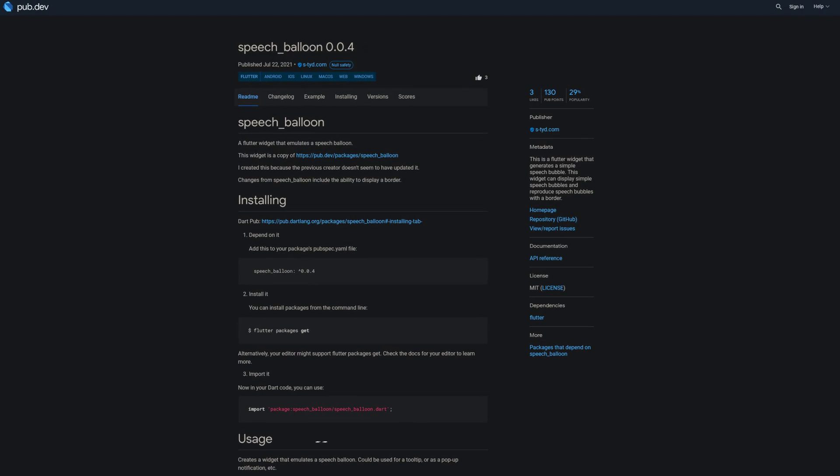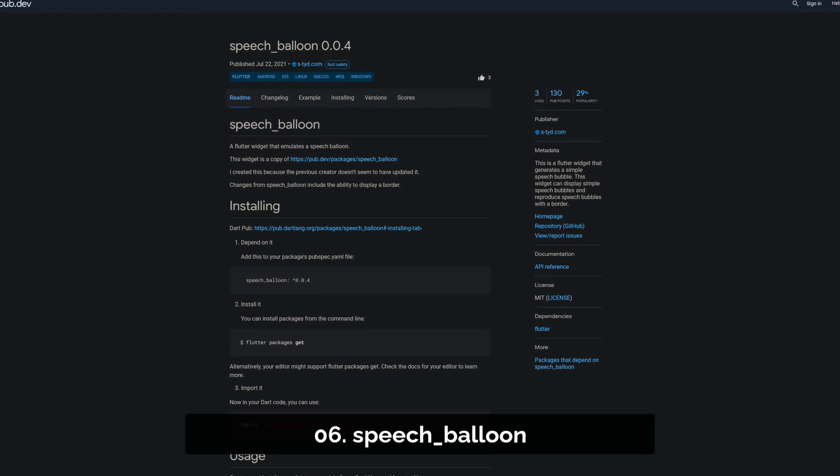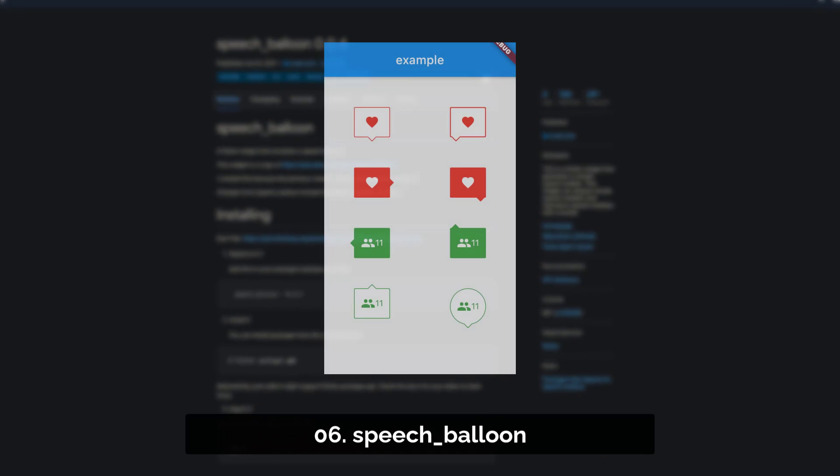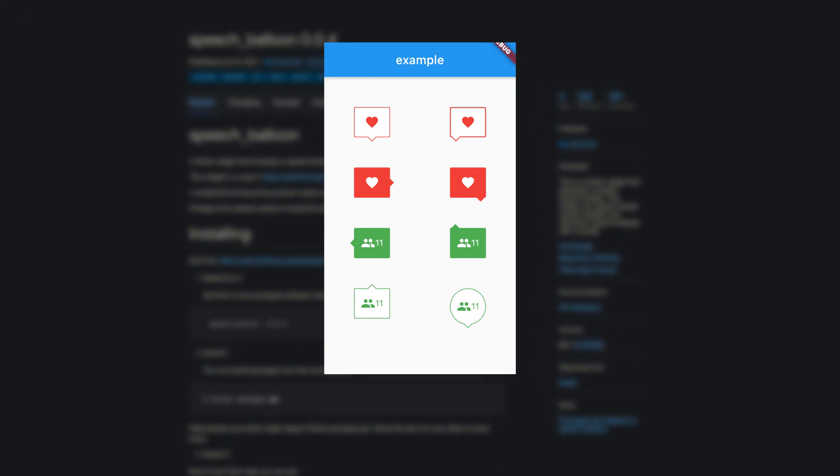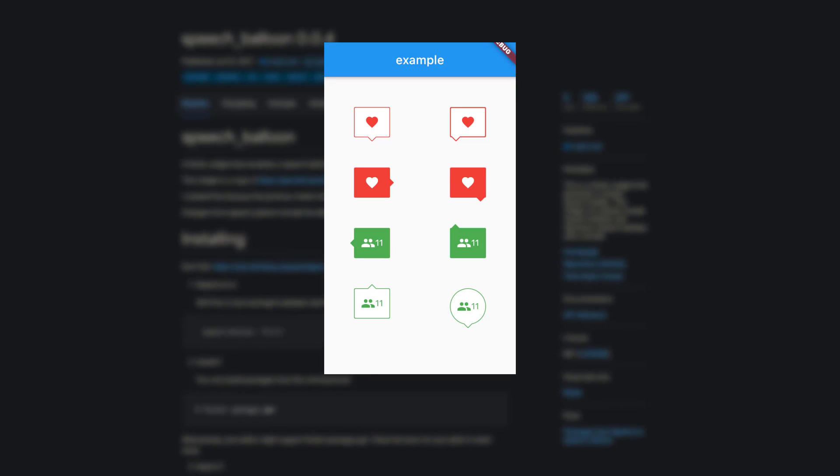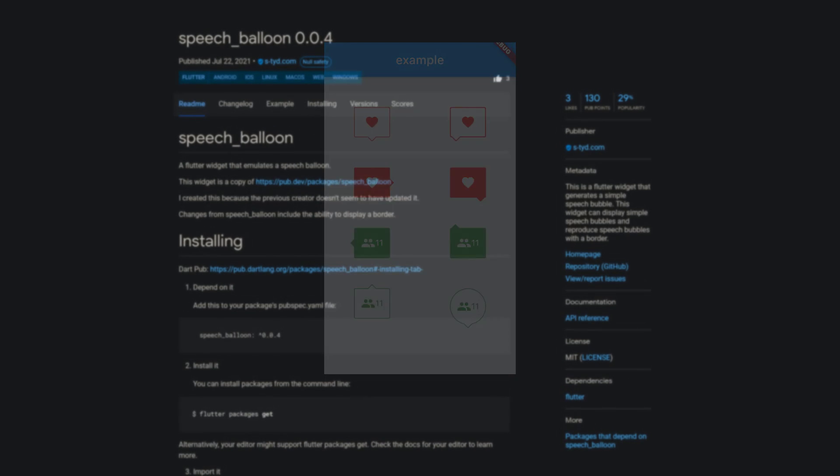Number 6 is called SpeechBalloon, a flutter widget that generates a simple speech bubble that can be with or without a border.